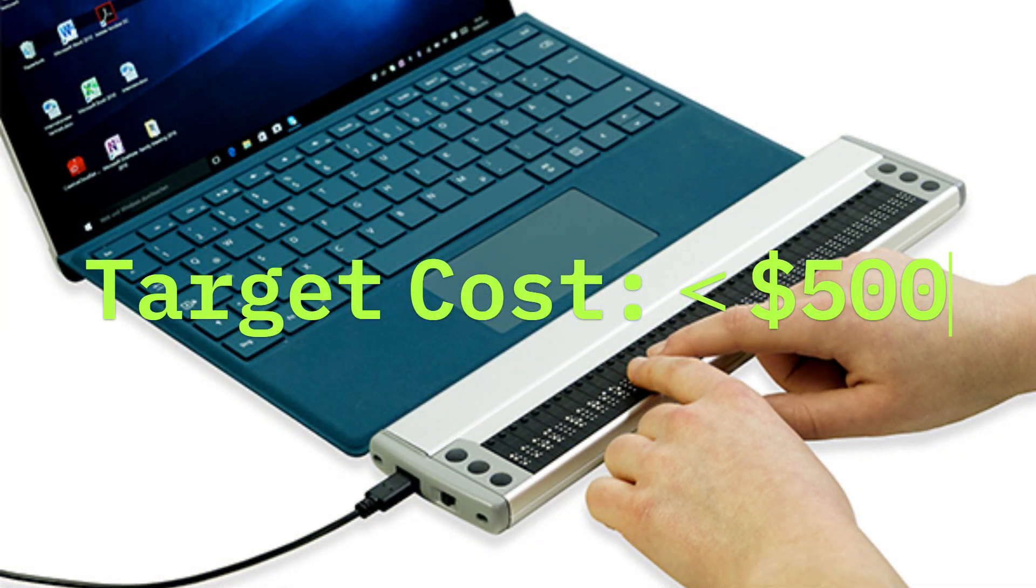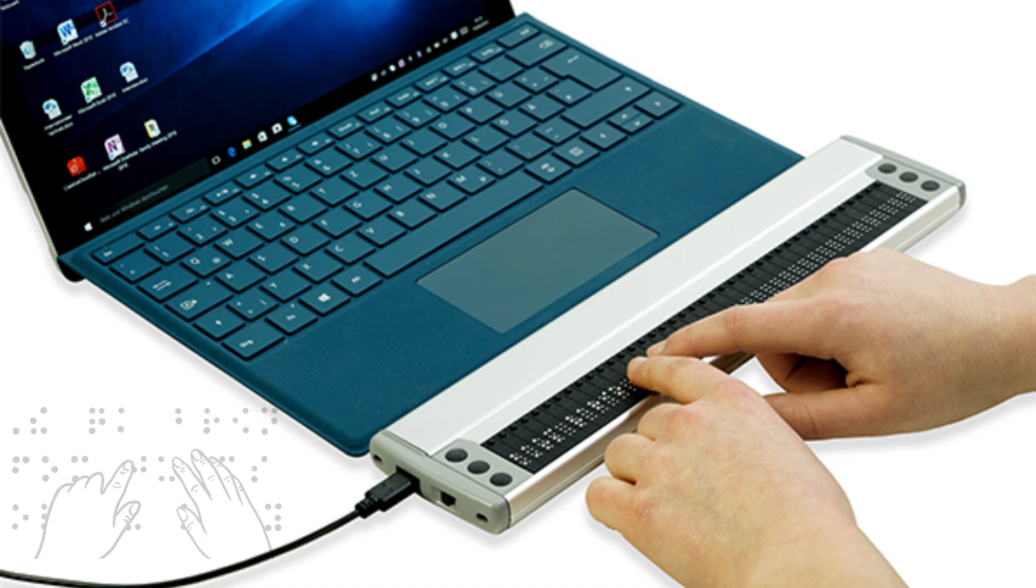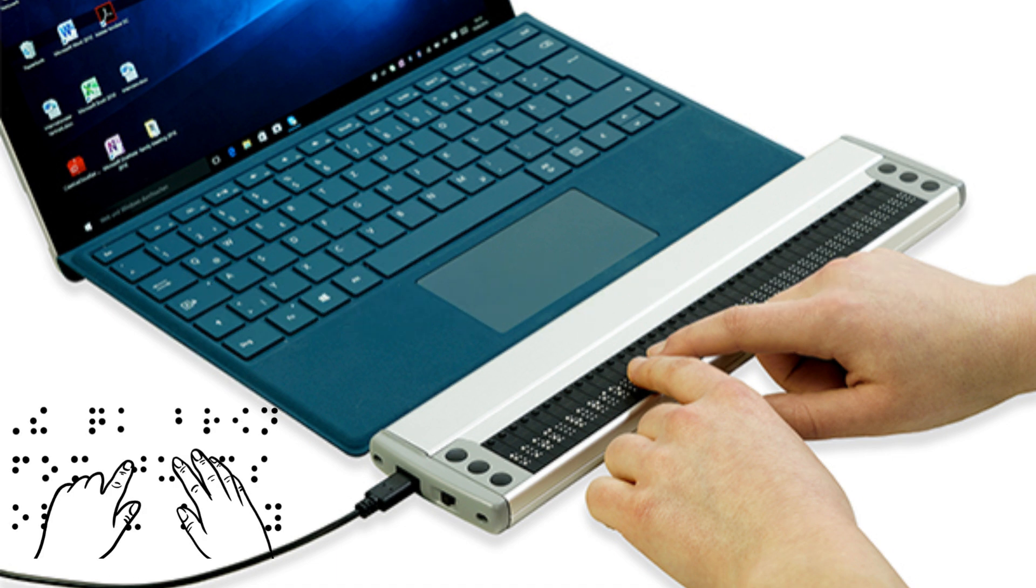For those not familiar, these displays output text from the computer screen in braille, the little dots here along this line.